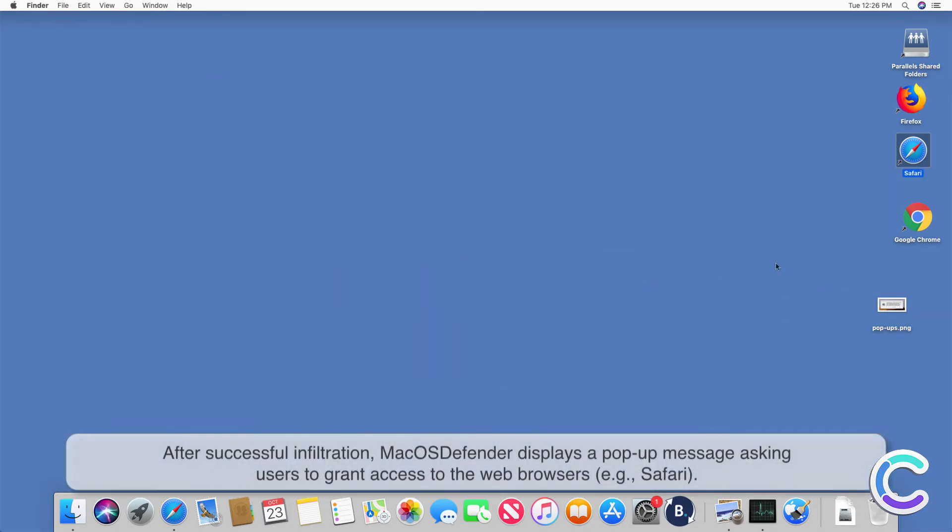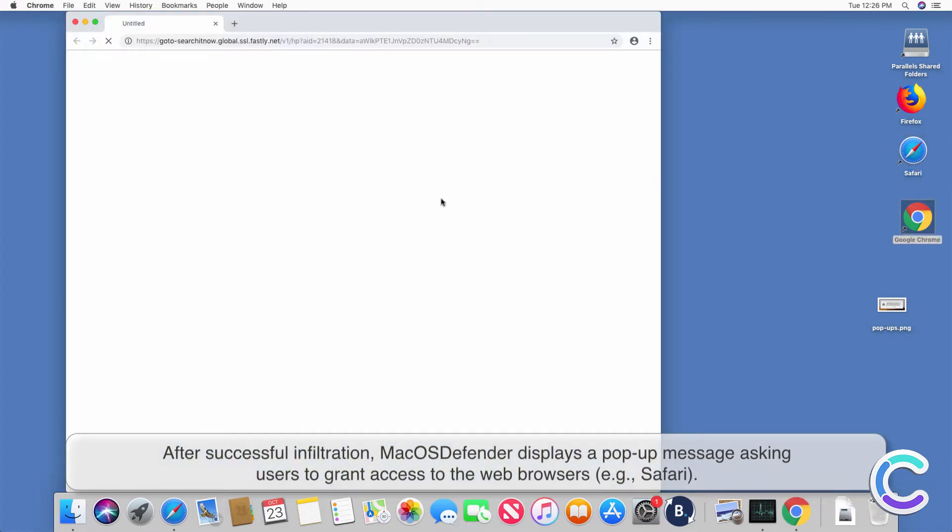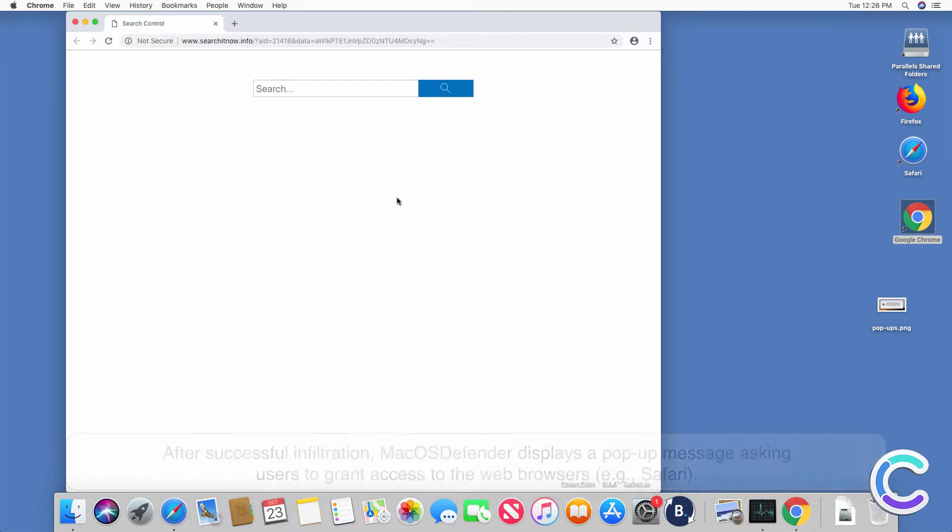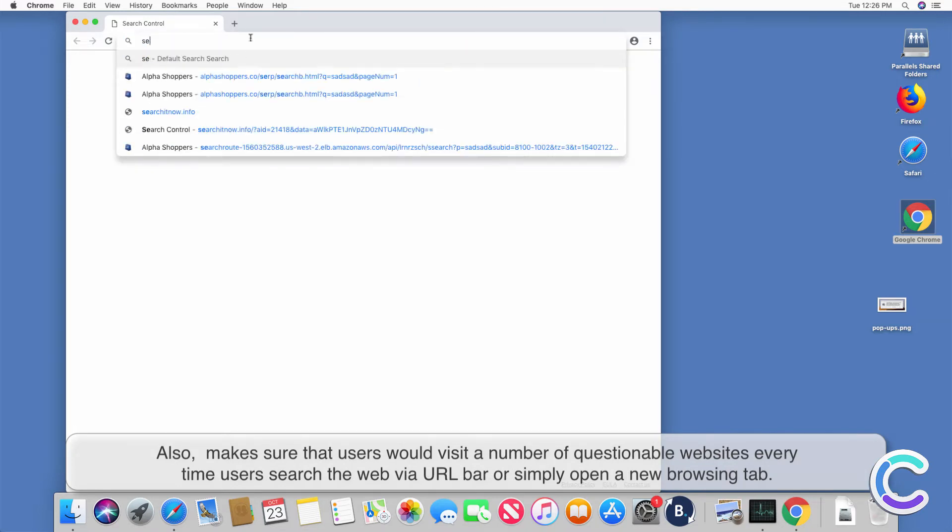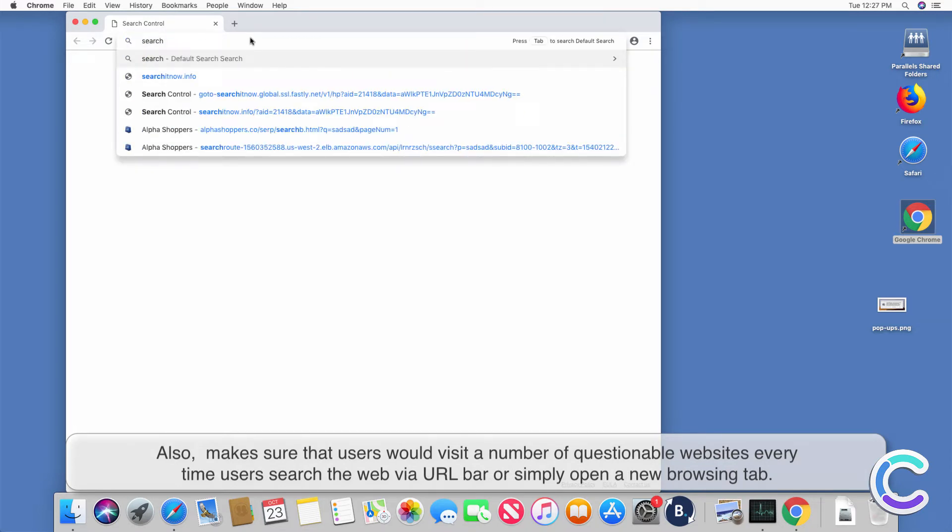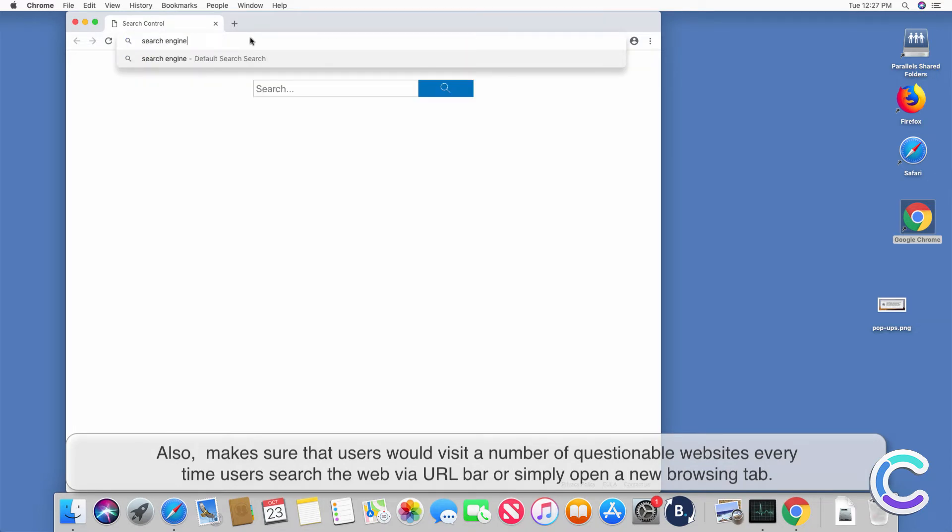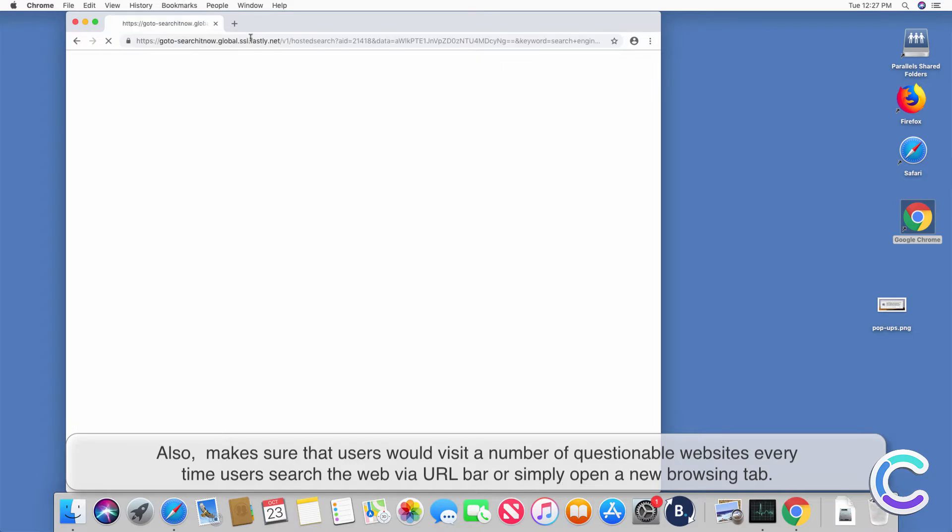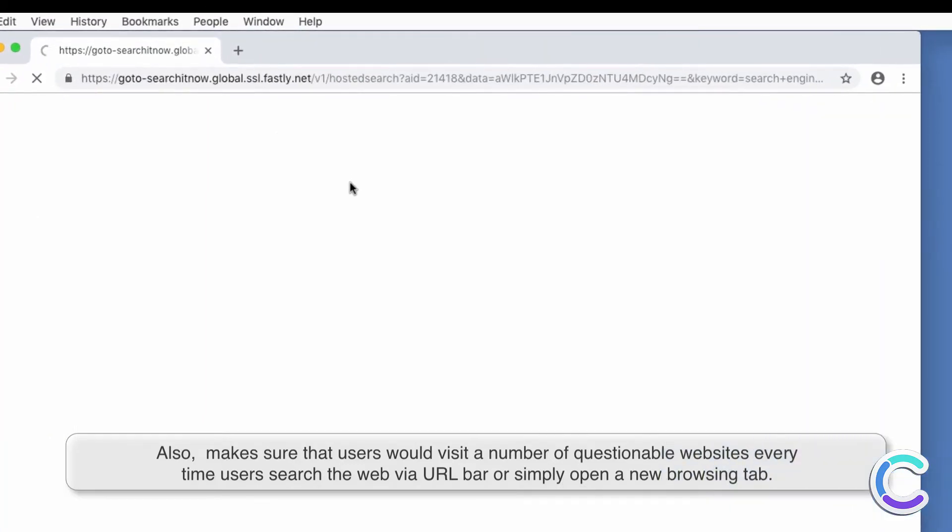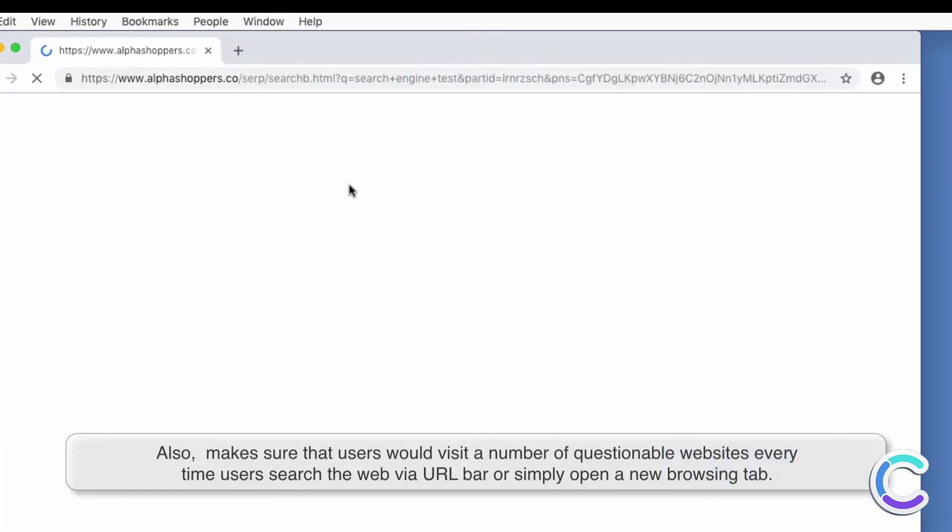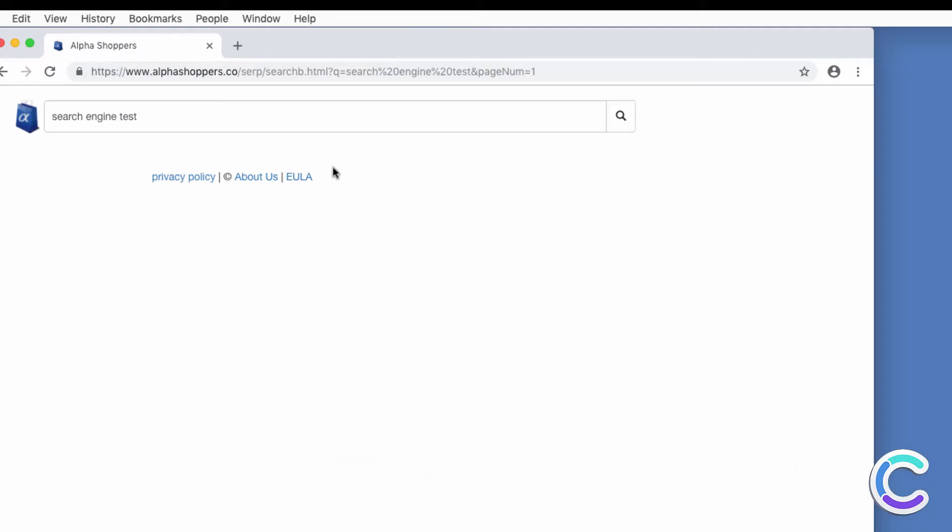After successful infiltration, macOS Defender displays a pop-up message asking users to grant access to the web browsers. It also makes sure that users would visit a number of questionable websites every time users search the web via URL bar or simply open a new browsing tab.